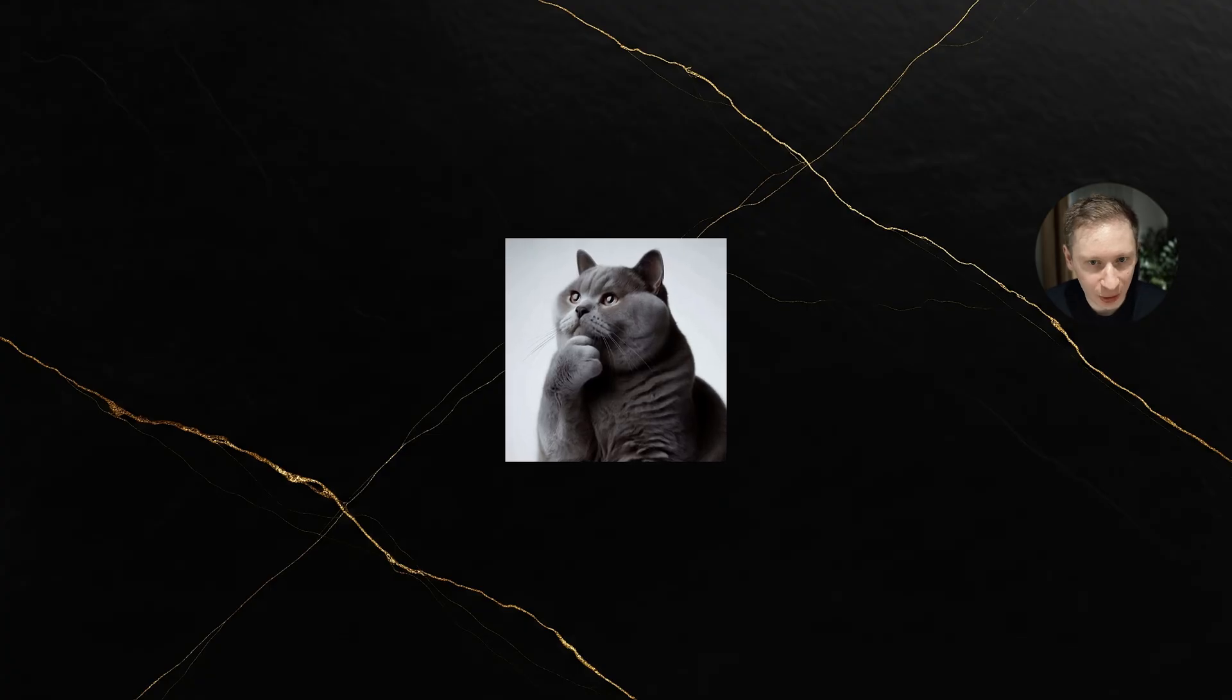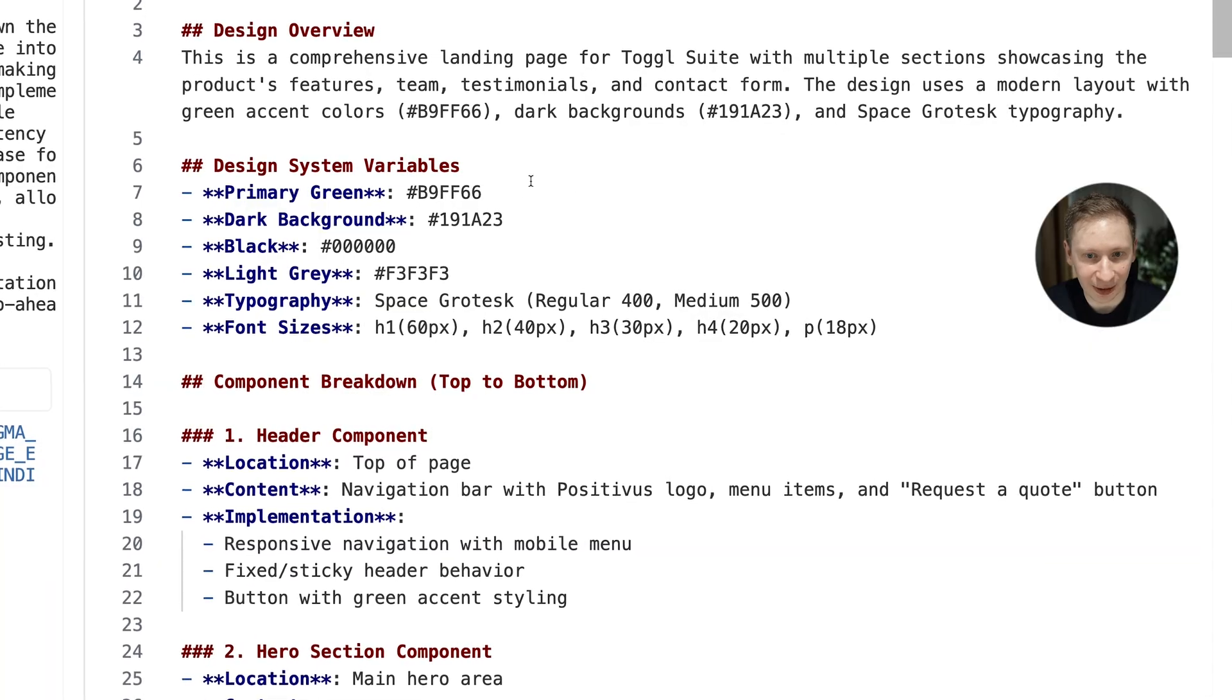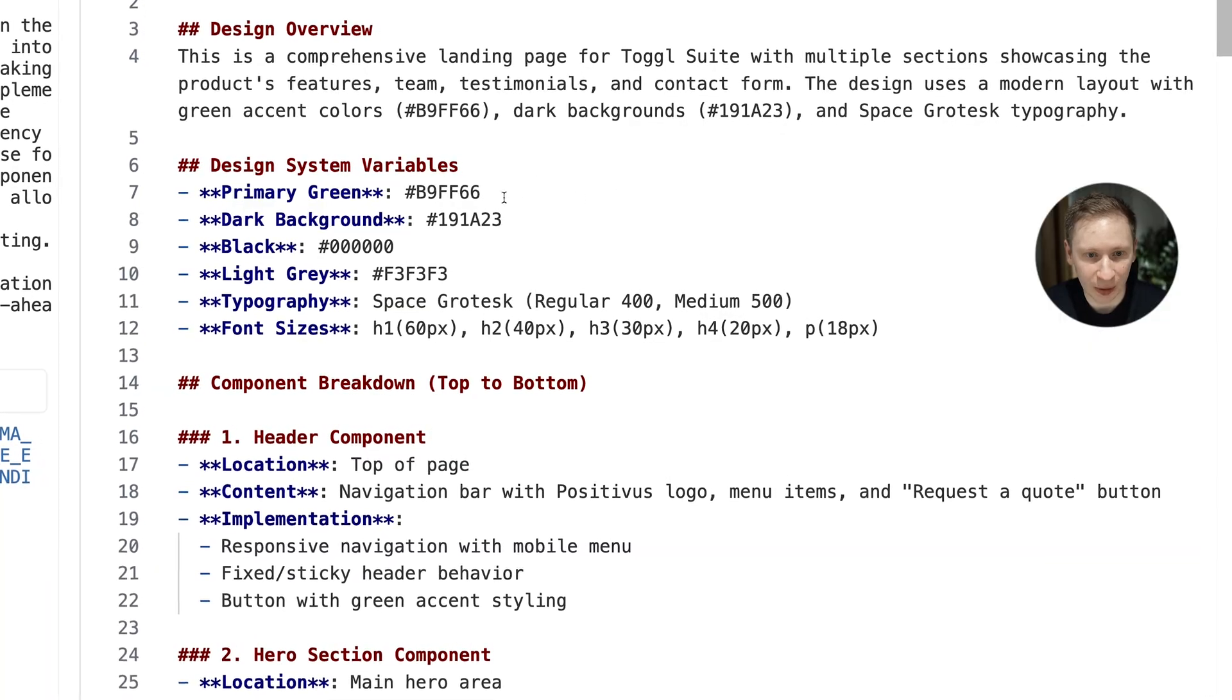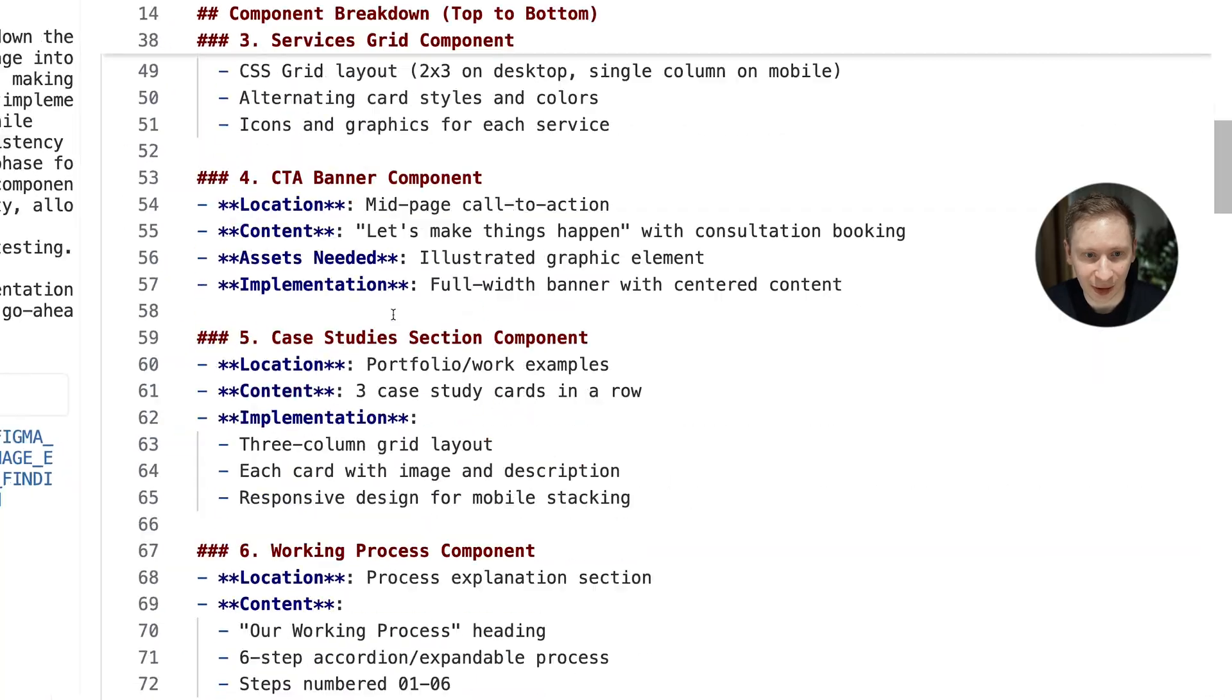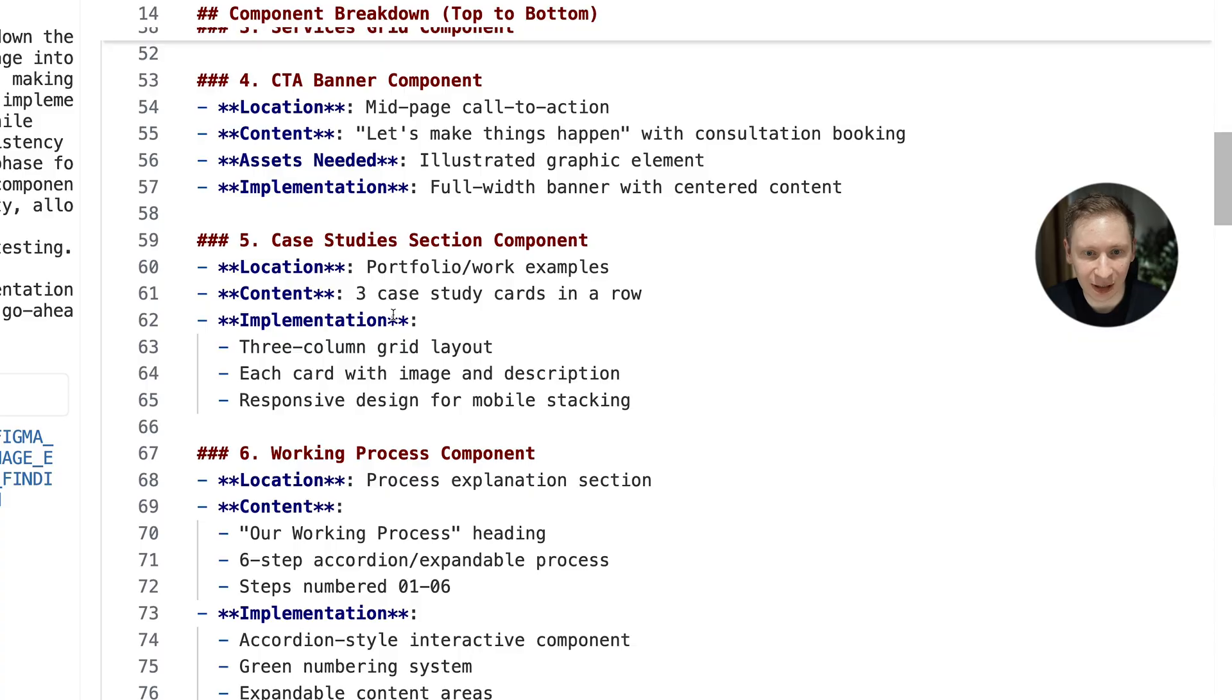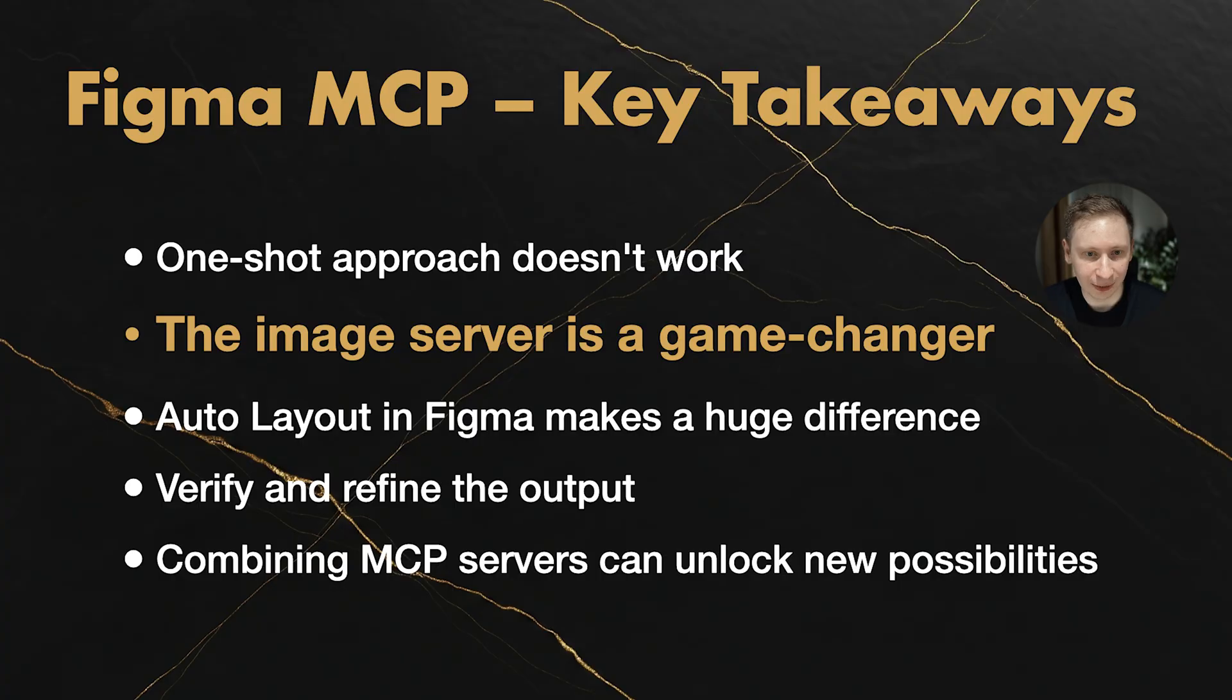So, what did we learn today? First, the one-shot approach doesn't work. You need to plan, split tasks, and tackle them one by one with clear context. The AI gets confused with too much at once.